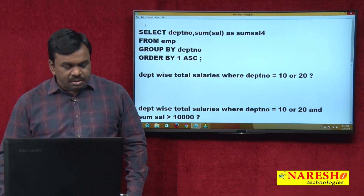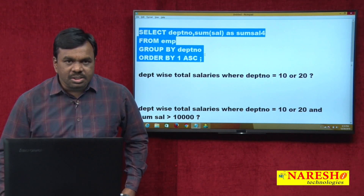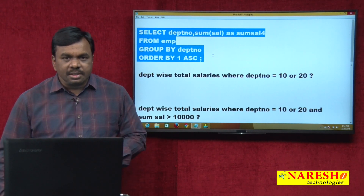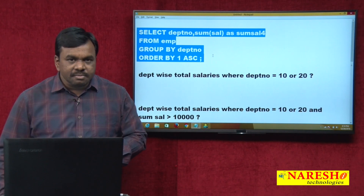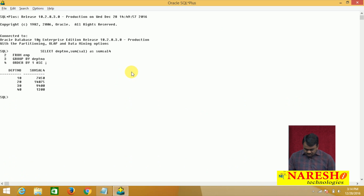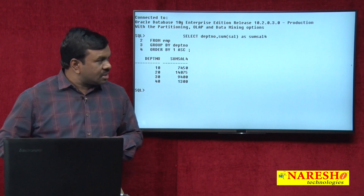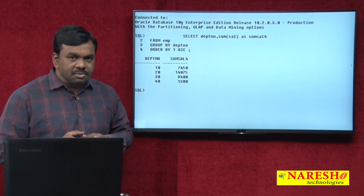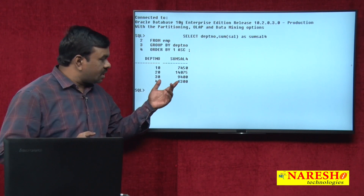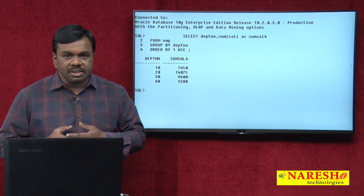For example, this query calculates department-wise total salary - how much is spent for the 10th department, how much for the 20th, how much for the 30th. After executing the query, the total salary paid to the 10th department is 7,450, the 20th is 14,075, the 30th is 9,400, and the 40th is 1,300. So it is calculating department-wise total salary.